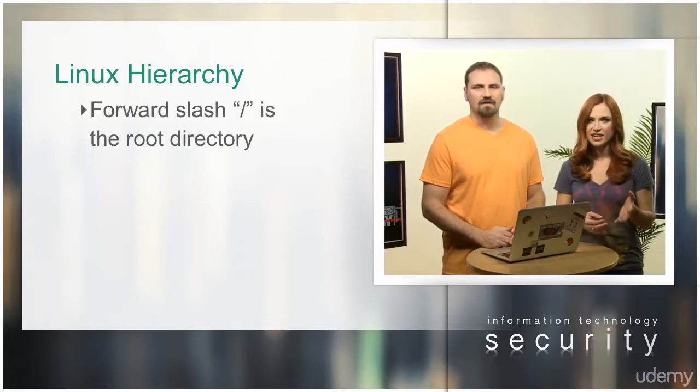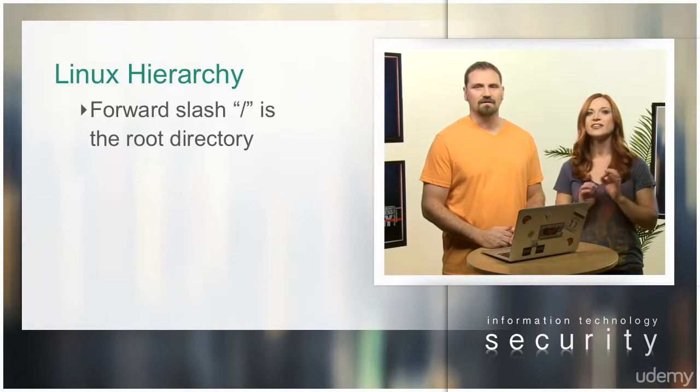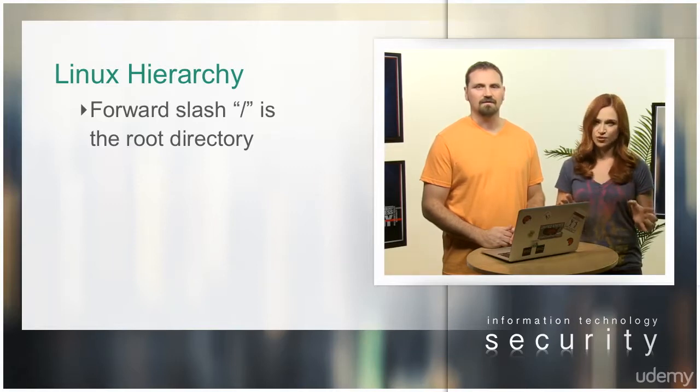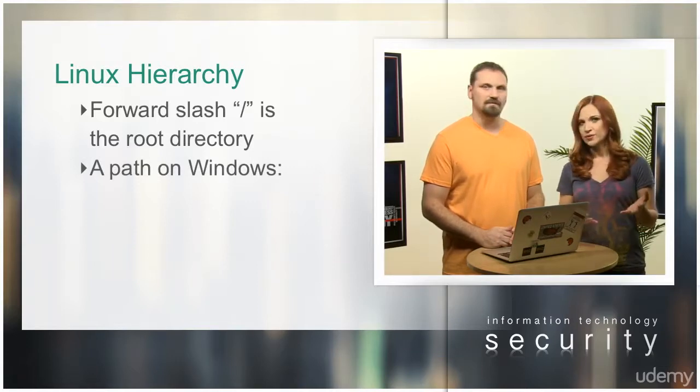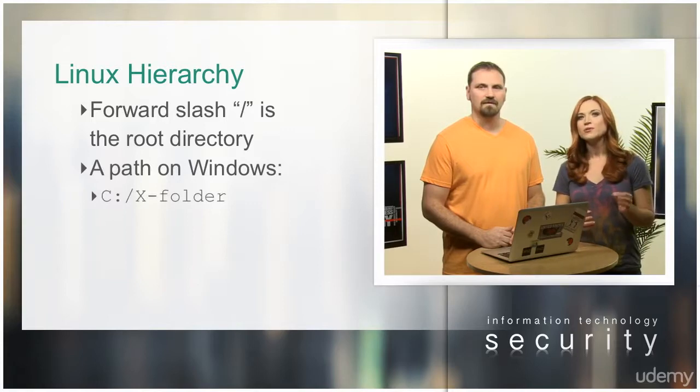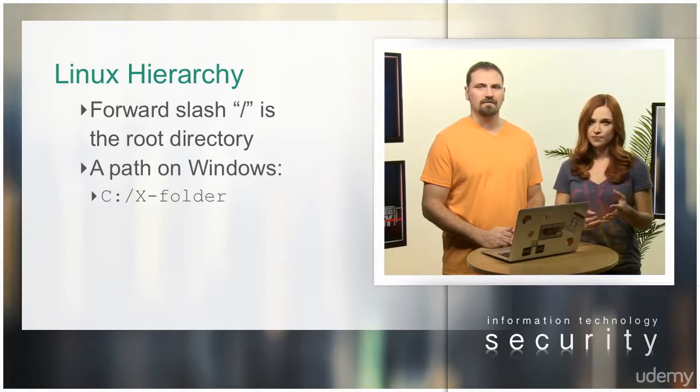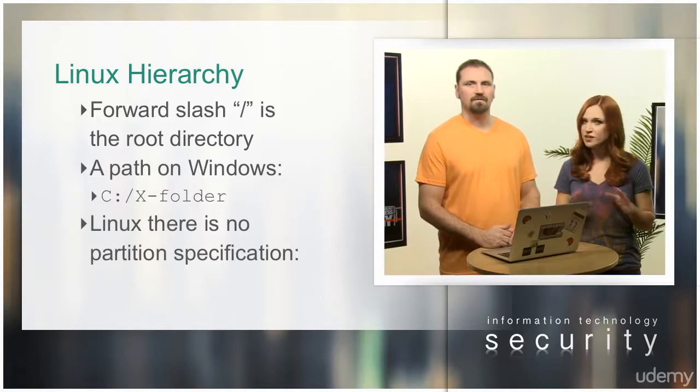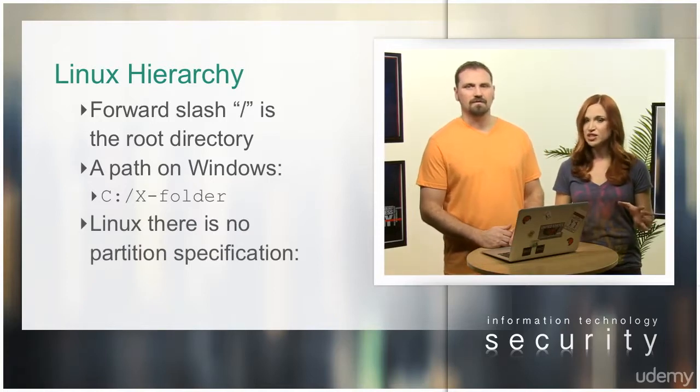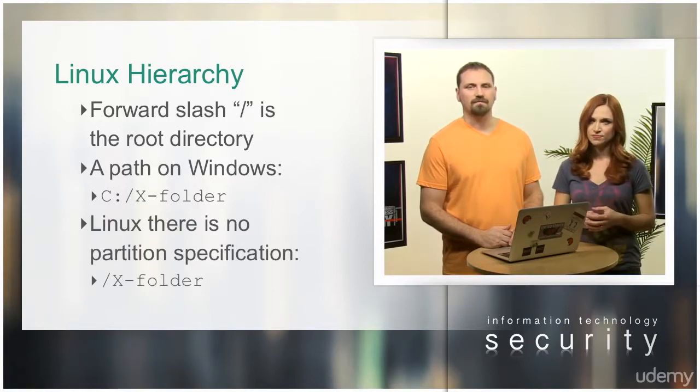The forward slash / is the root directory. Everything falls under this directory. In Windows, a path looks like C:\x-folder. In Linux, there's no partition specification: /x-folder.